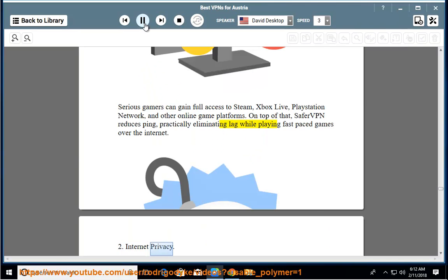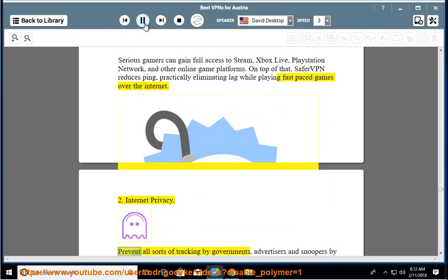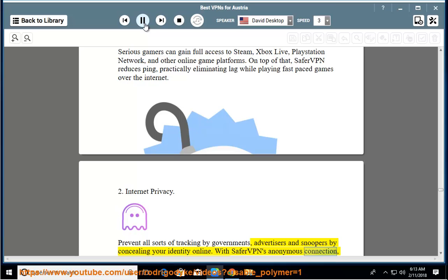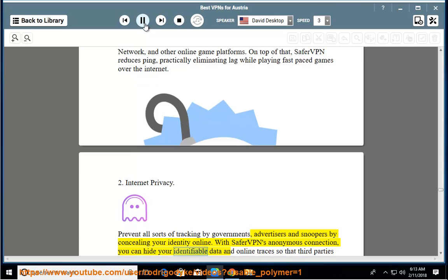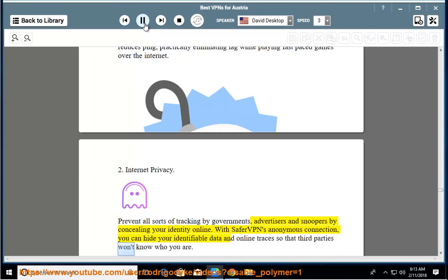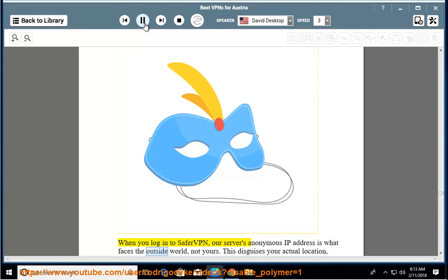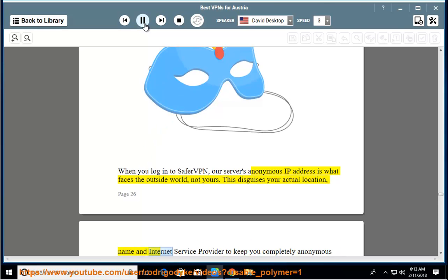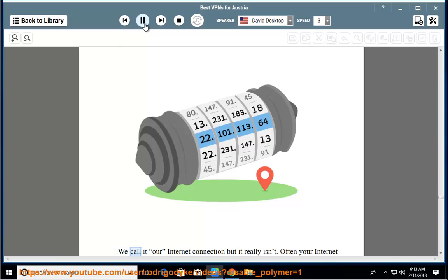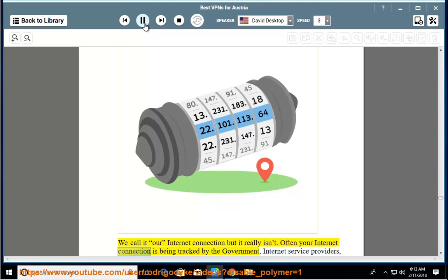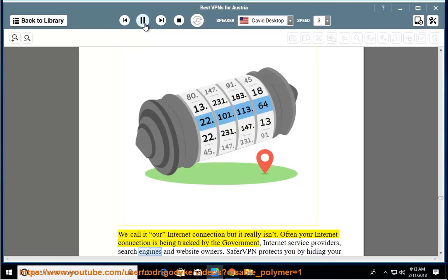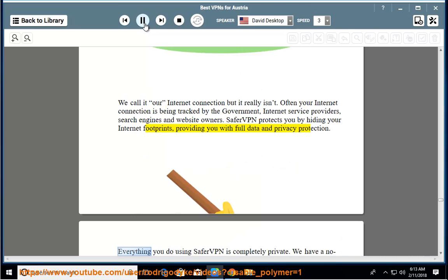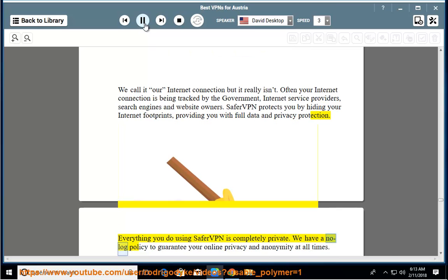Internet privacy. Prevent all sorts of tracking by governments, advertisers, and snoopers by concealing your identity online. With SaferVPN's anonymous connection, you can hide your identifiable data and online traces so that third parties won't know who you are. When you log in to SaferVPN, our server's anonymous IP address is what faces the outside world, not yours. This disguises your actual location, name, and internet service provider to keep you completely anonymous online. We call it our internet connection, but it really isn't. Often your internet connection is being tracked by the government, internet service providers, search engines, and website owners. SaferVPN protects you by hiding your internet footprints, providing you with full data and privacy protection. Everything you do using SaferVPN is completely private. We have a no-log policy to guarantee your online privacy and anonymity at all times.